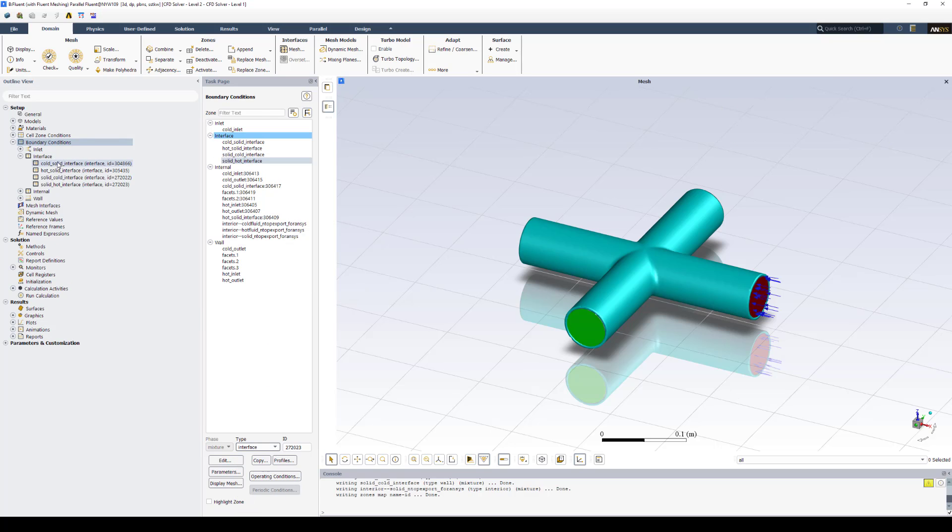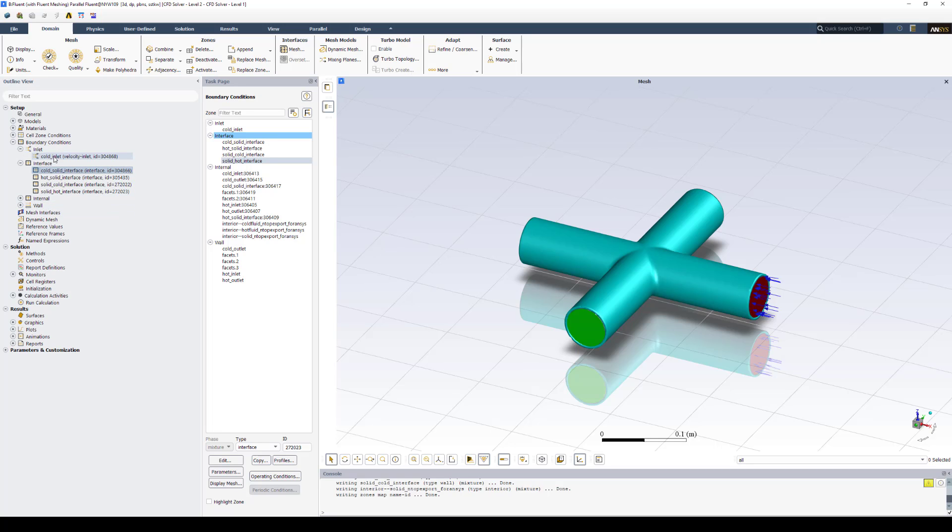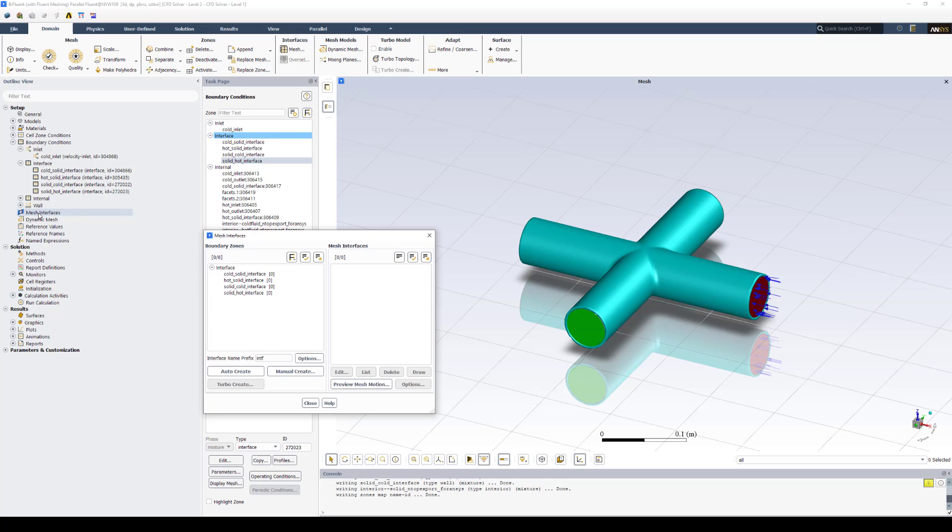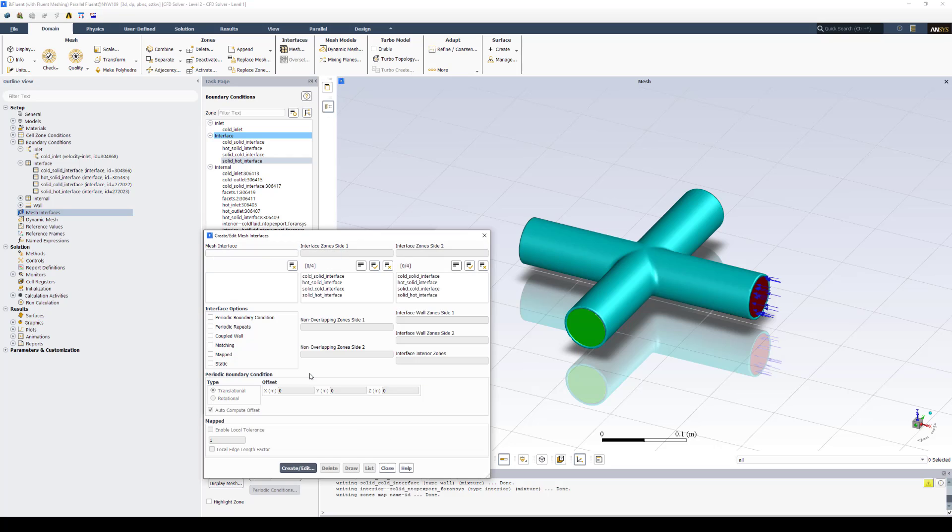Once you have your interfaces here on the left, and once you've defined your other boundary conditions, your hot inlet and your two outlets, under mesh interfaces, we'll go ahead and set up the interface between our fluid domains and the solid. The way I've done it so far is I select manual create. And let's call this mesh interface cold interface. The first zone I'll say is cold to solid.